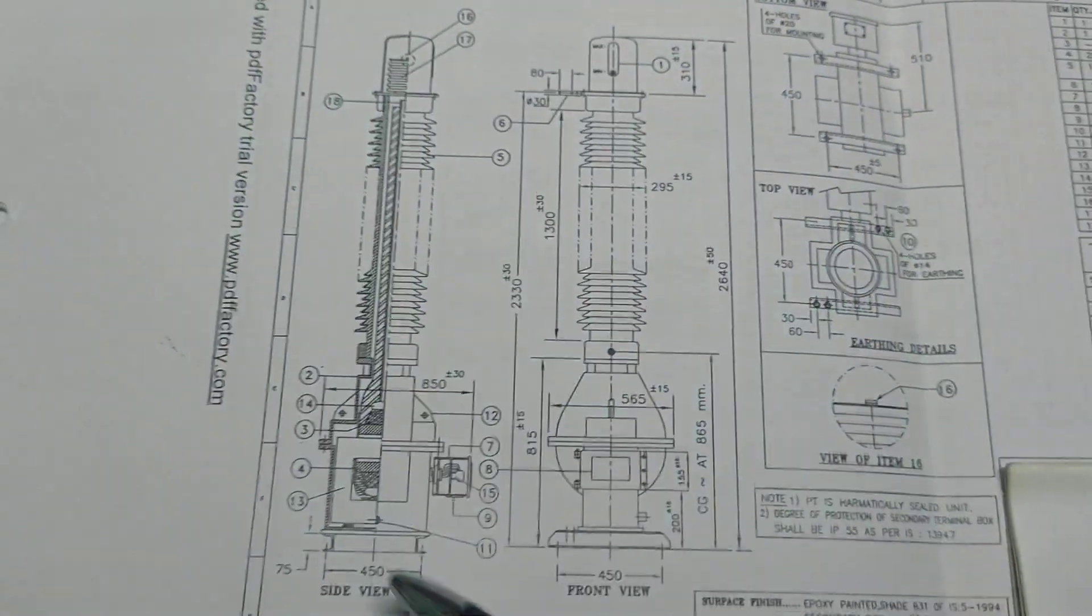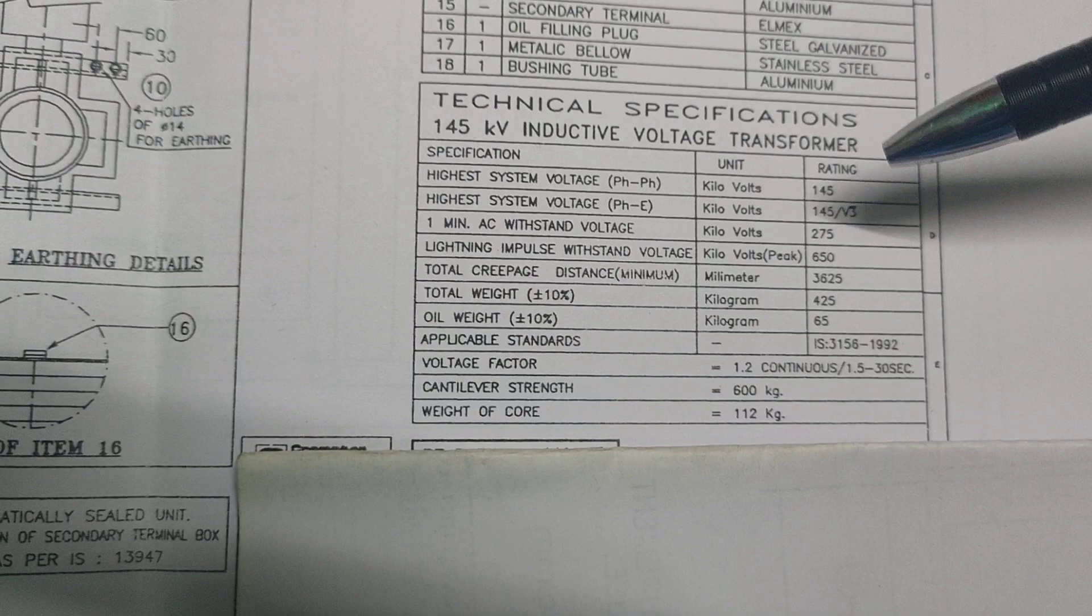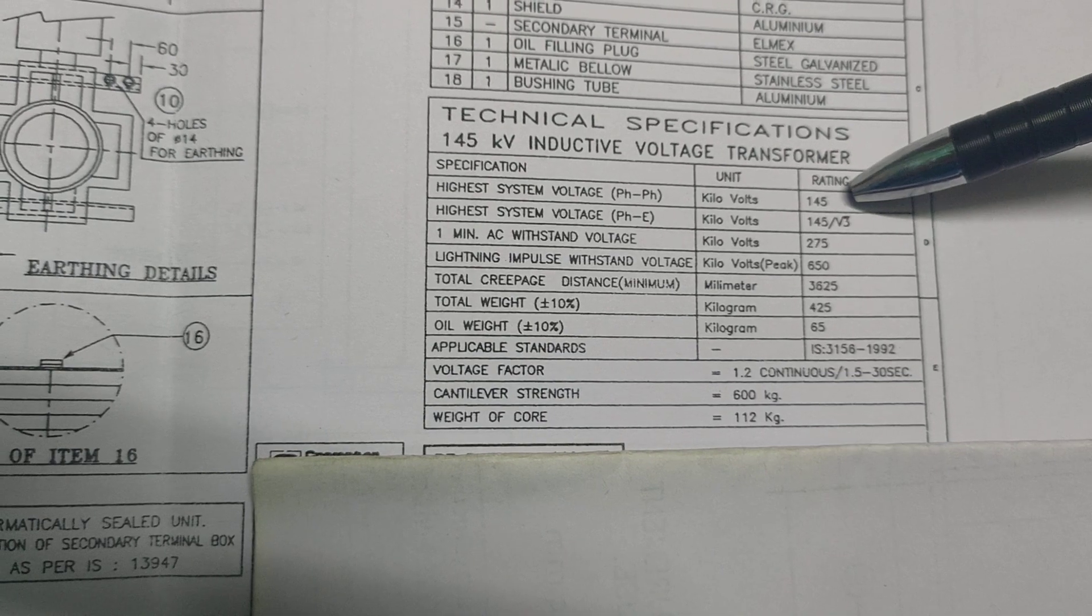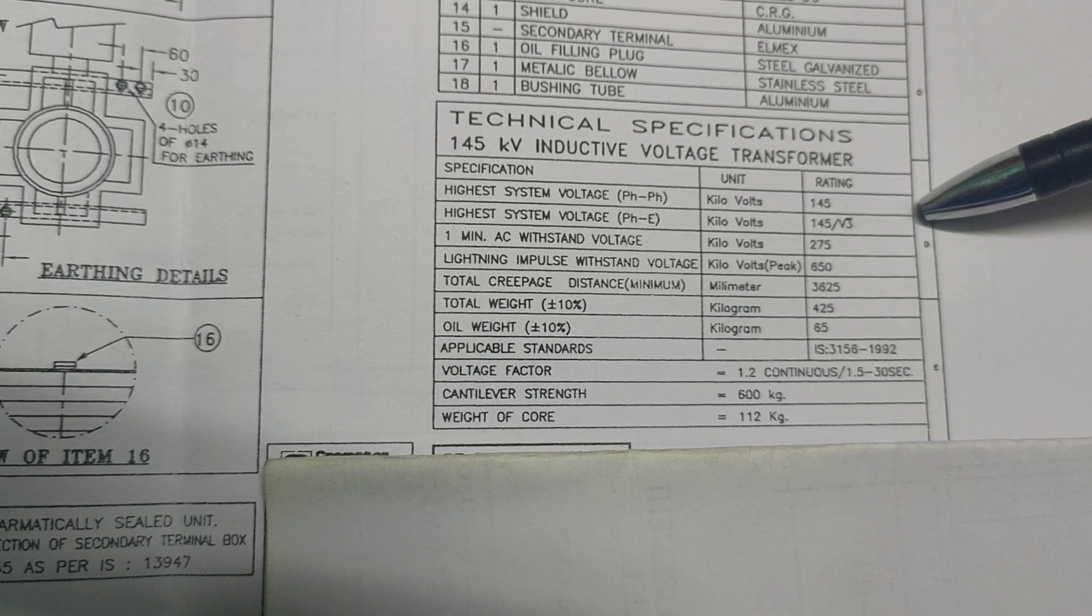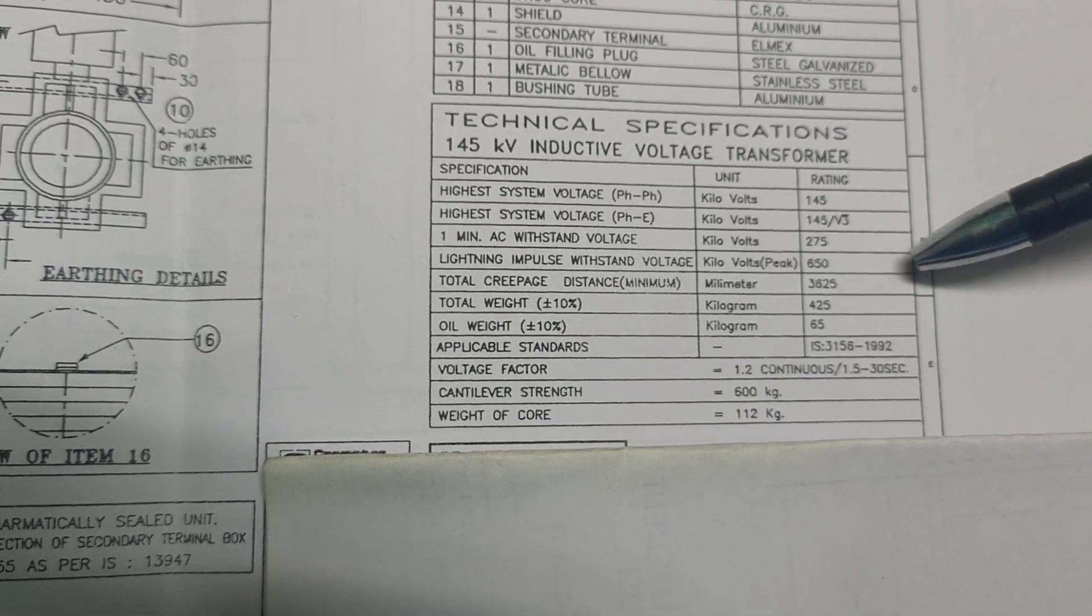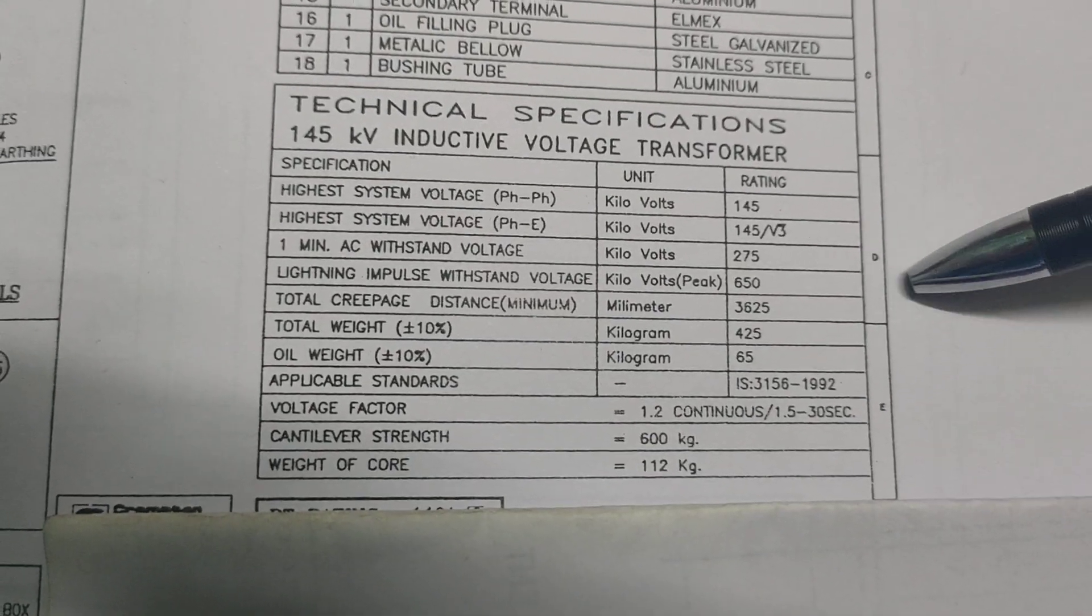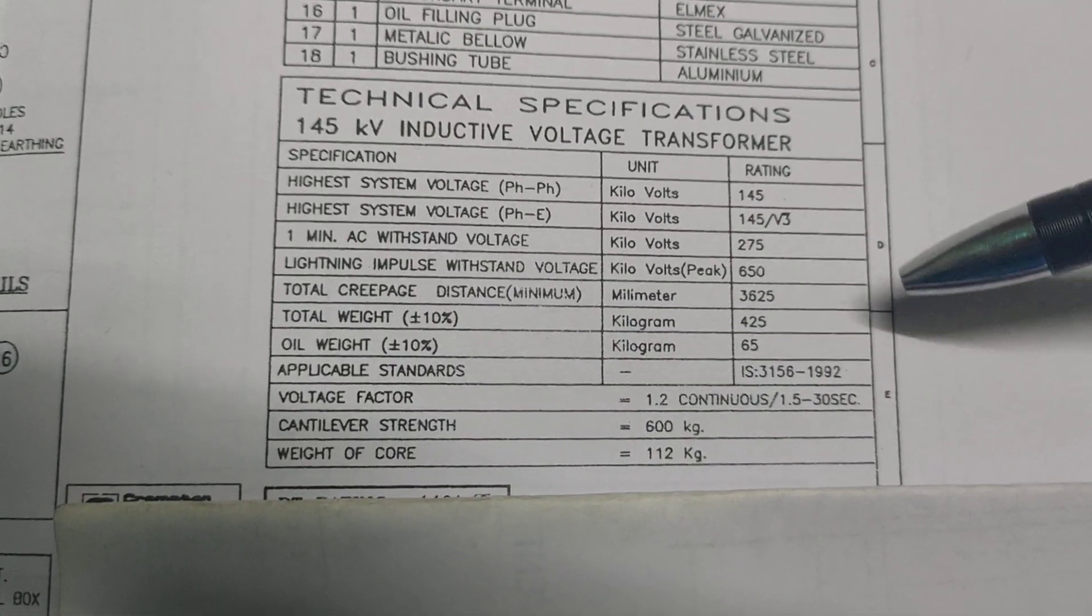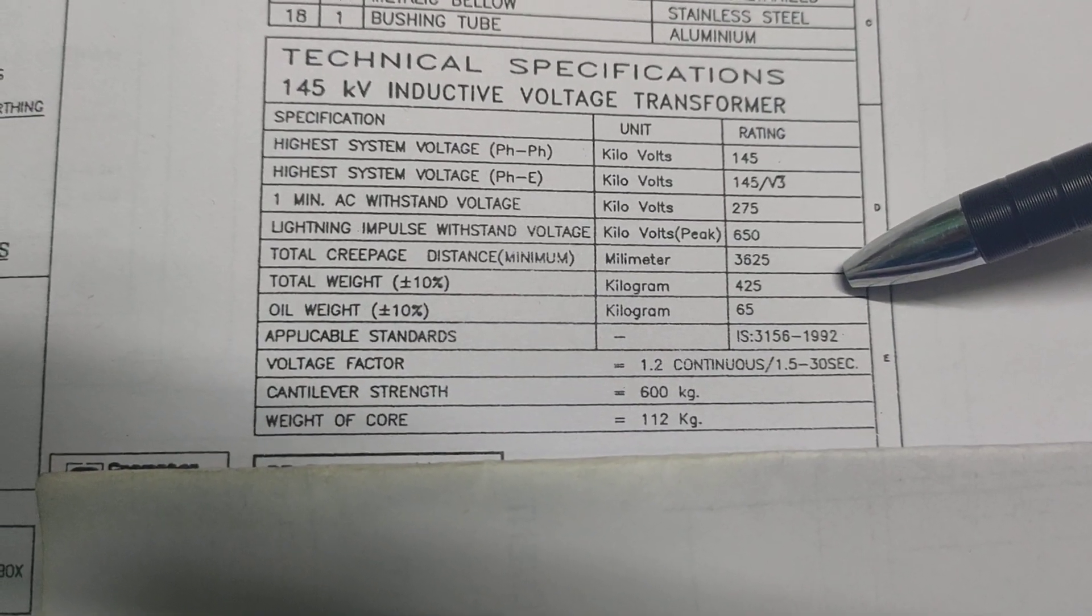Now we discuss the technical specifications. The highest system voltage phase to phase is 145 kV. Highest system voltage phase to earth is 145 divided by root 3. One minute AC withstand voltage is 275 kilovolt. Lightning impulse voltage is 650 kilovolt peak. Total creepage distance minimum 3625 millimeter.